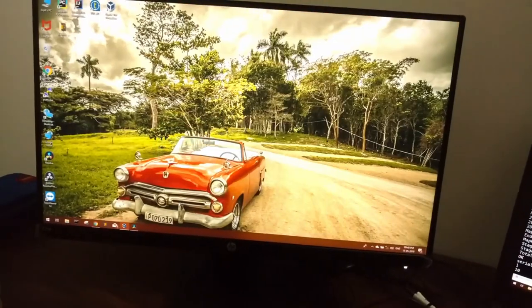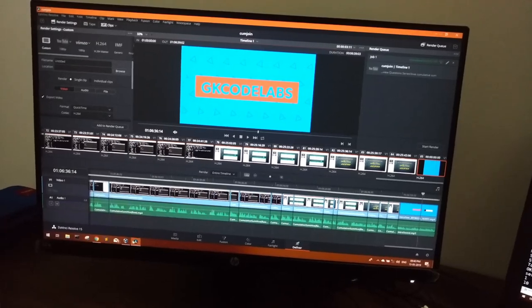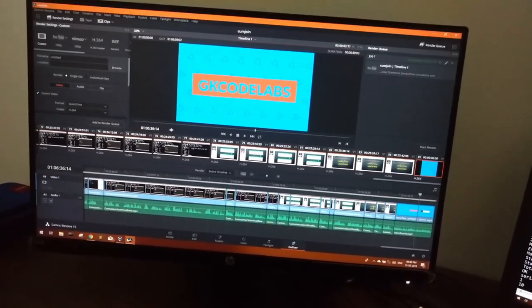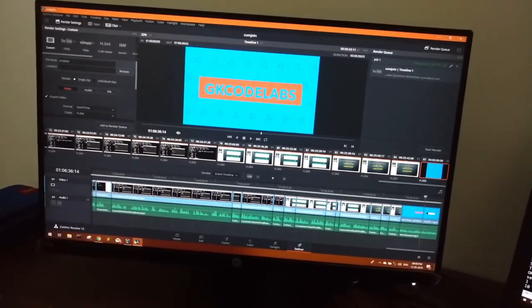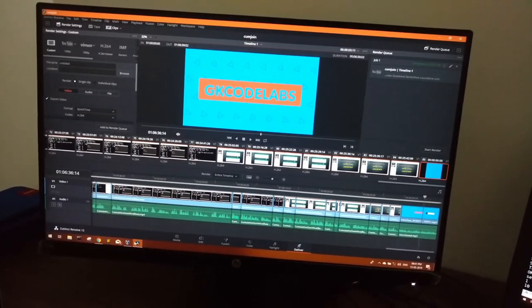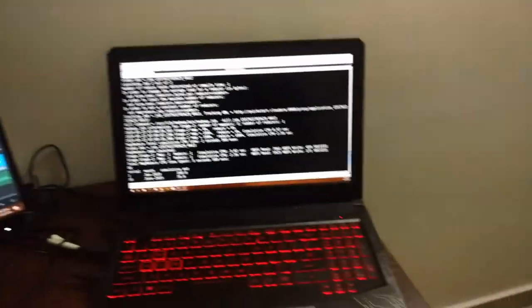For editing, as you can see, I use DaVinci Resolve. I find this very easy for video editing. I'm not very professional in editing, so for people like me DaVinci Resolve is very easy to use.